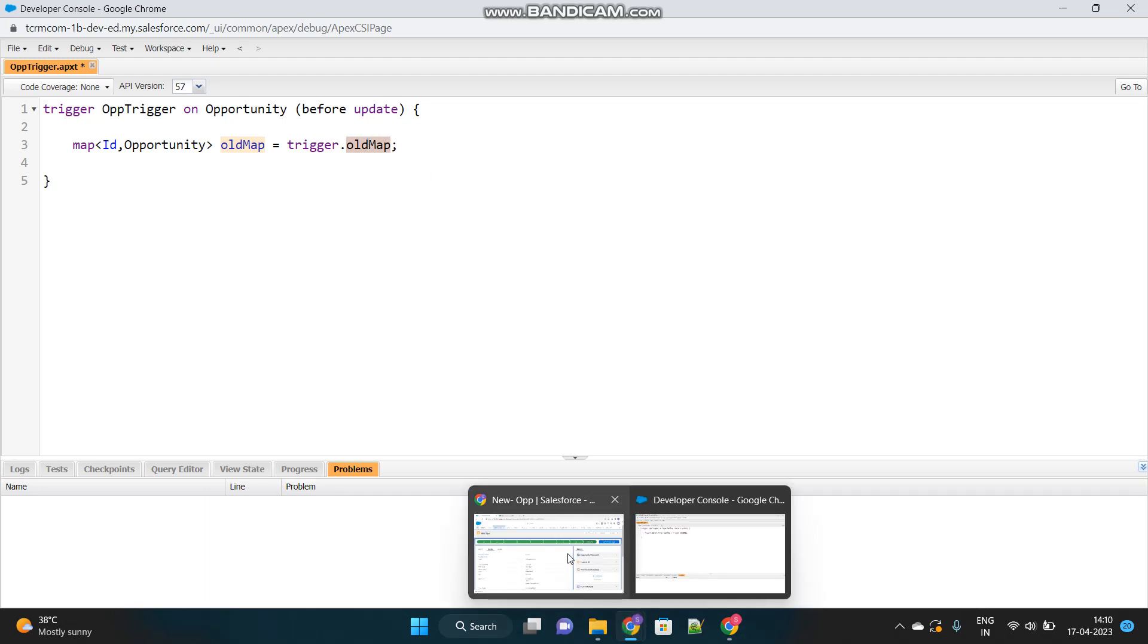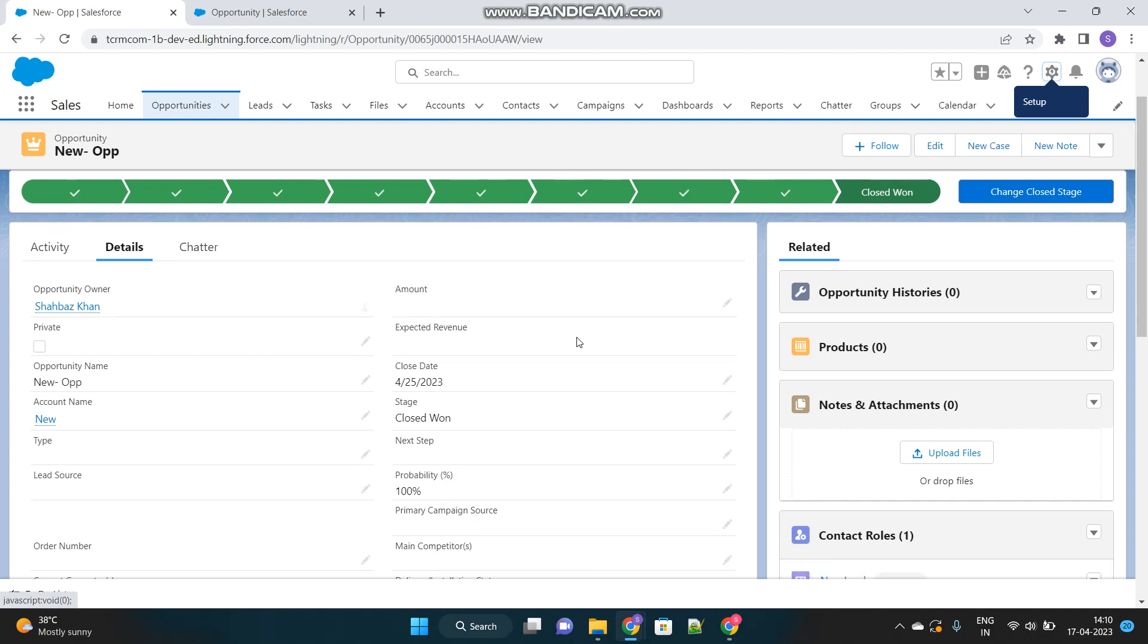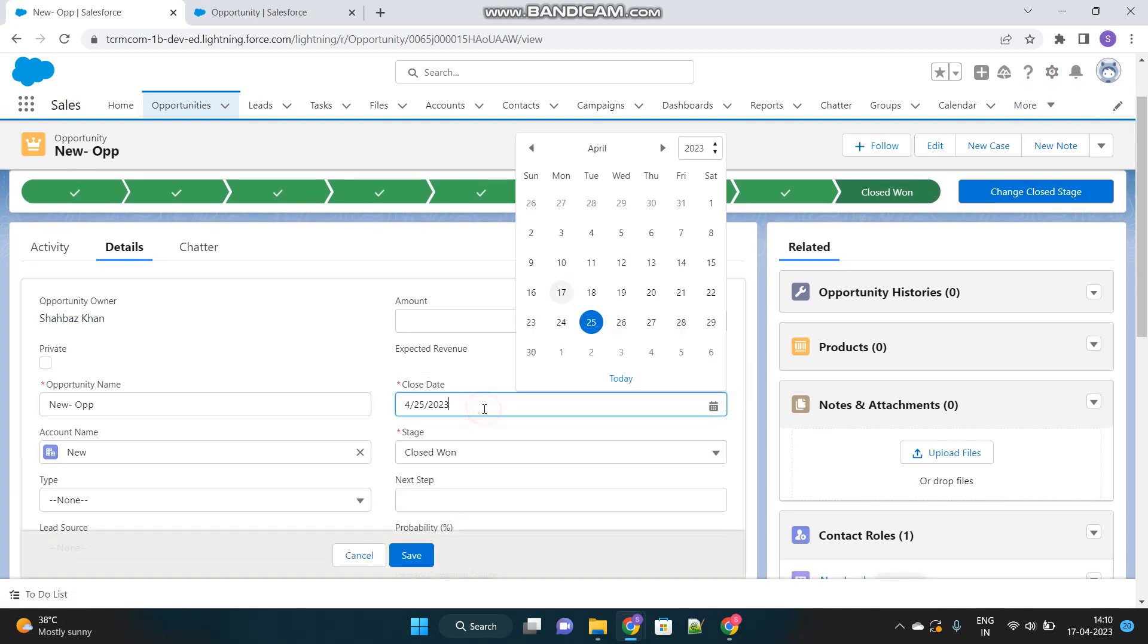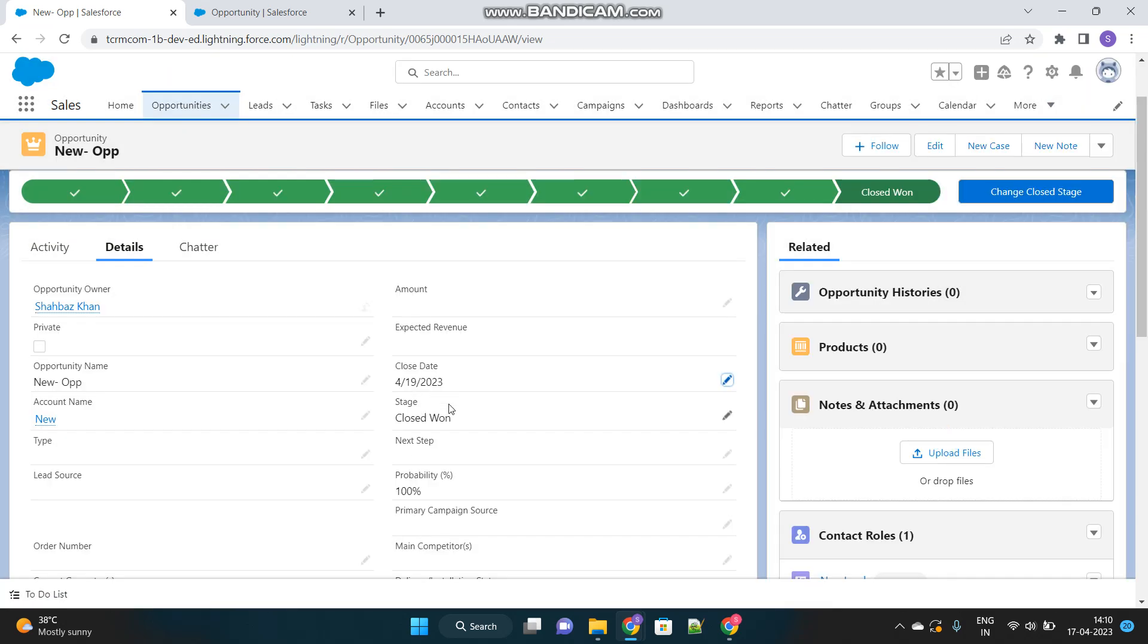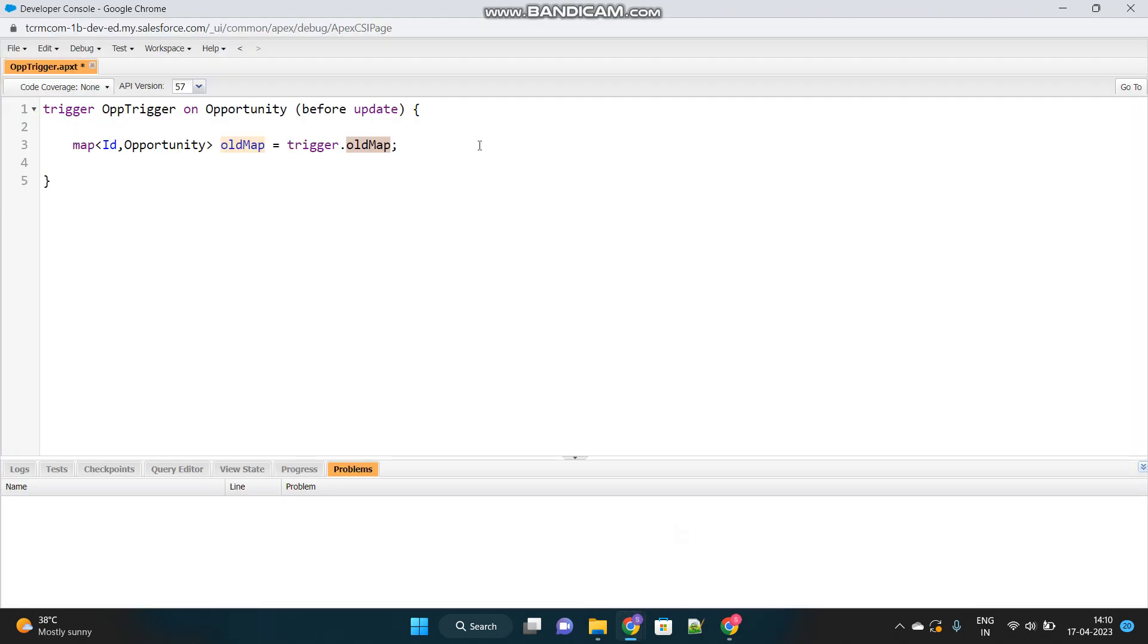For example, if this is my new trigger that has been updated, so when I change the close date to something else, the old map will store the previous date of this opportunity. You understand, whatever fields I update, the old map will contain all the previous values of those fields which have been recently updated due to which this trigger got fired. Understood?